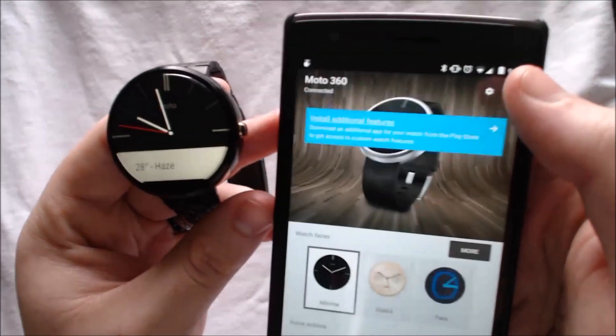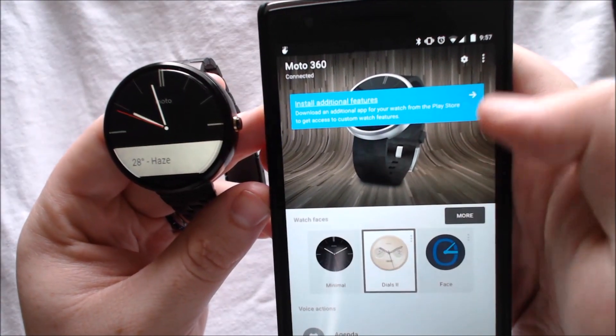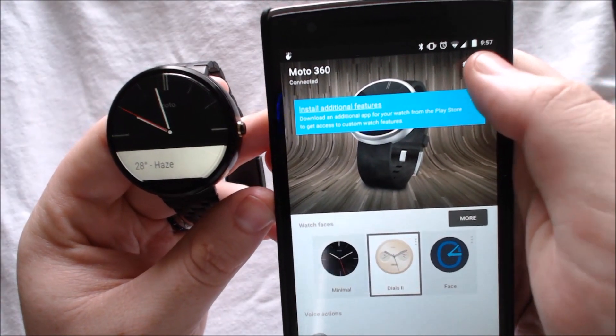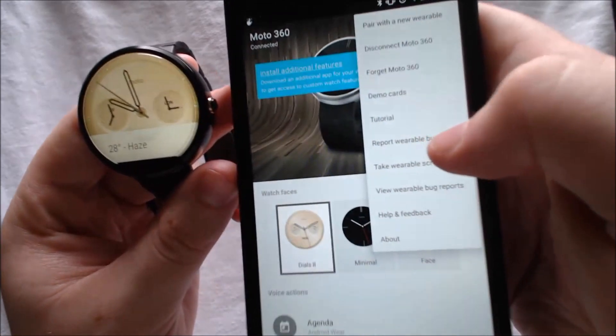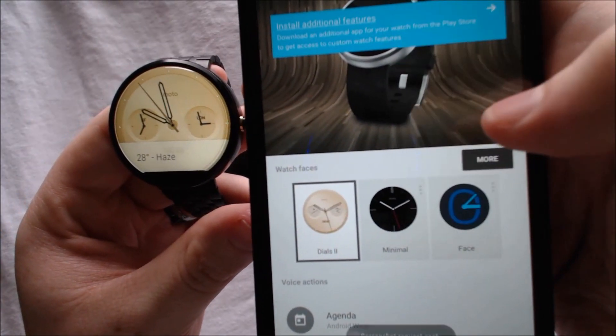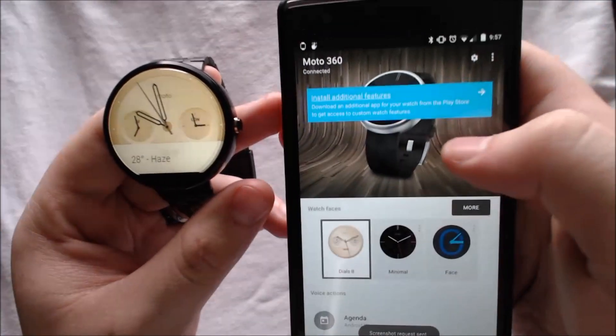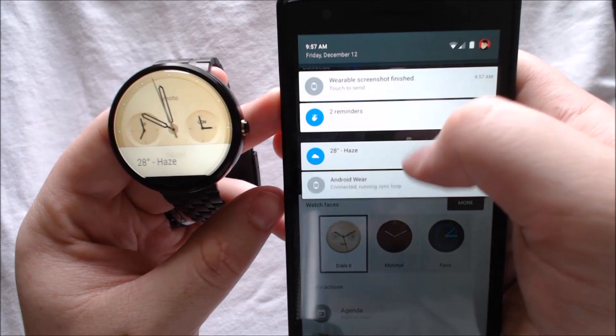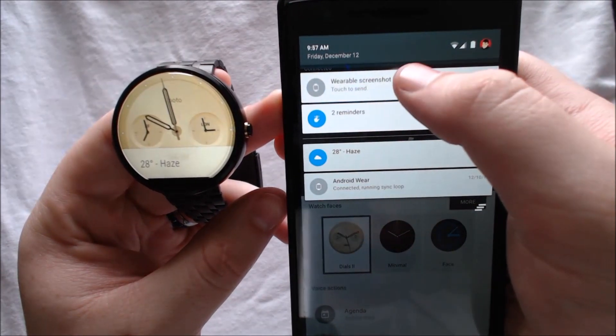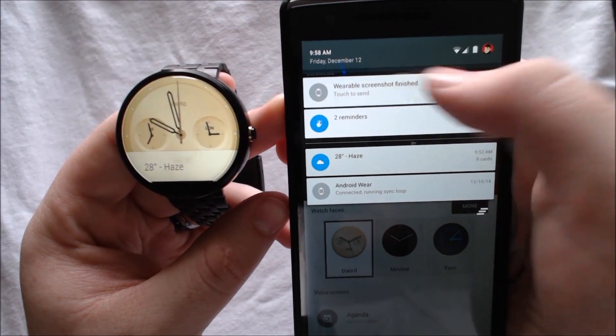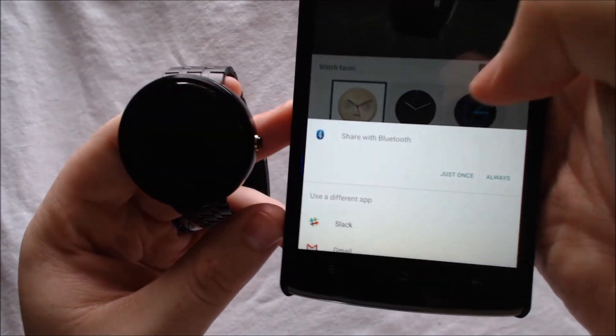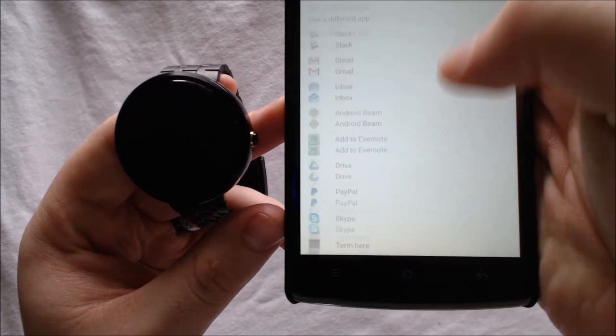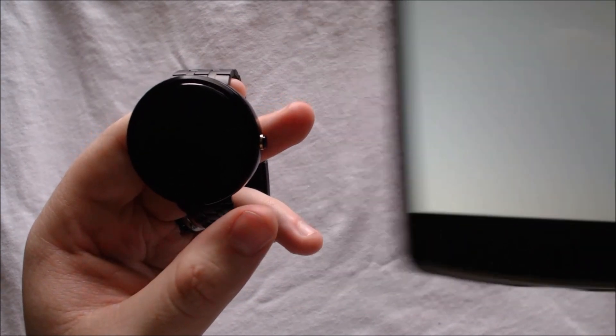You also have the ability to take a wearable screenshot from the app. Right here, it will take a screenshot and in your status bar, you have the opportunity to share that screenshot wherever you want.